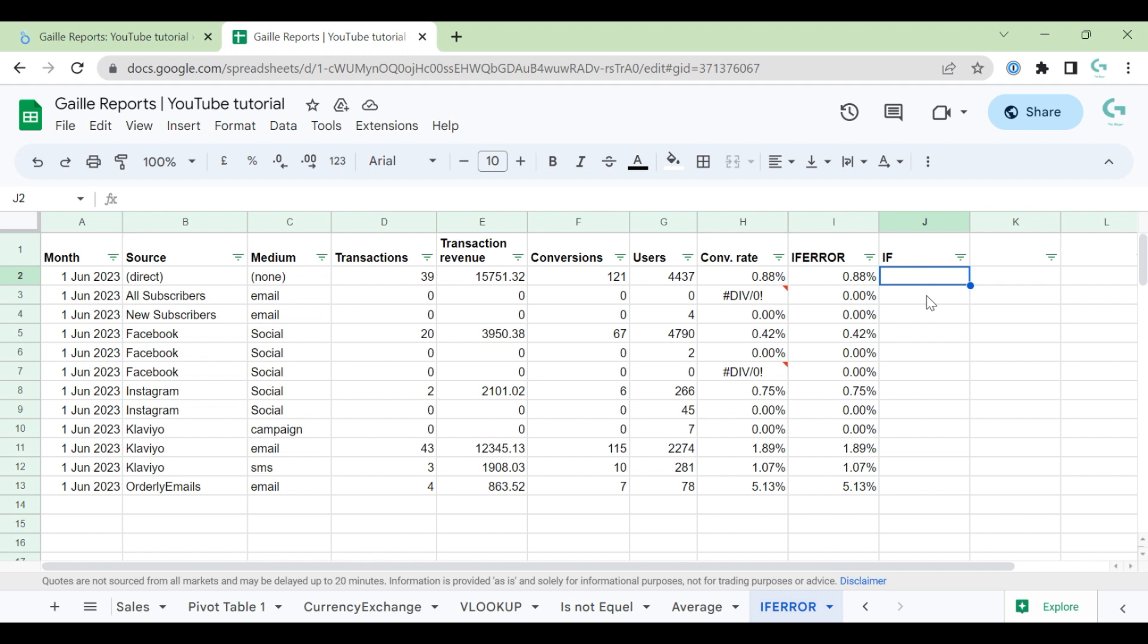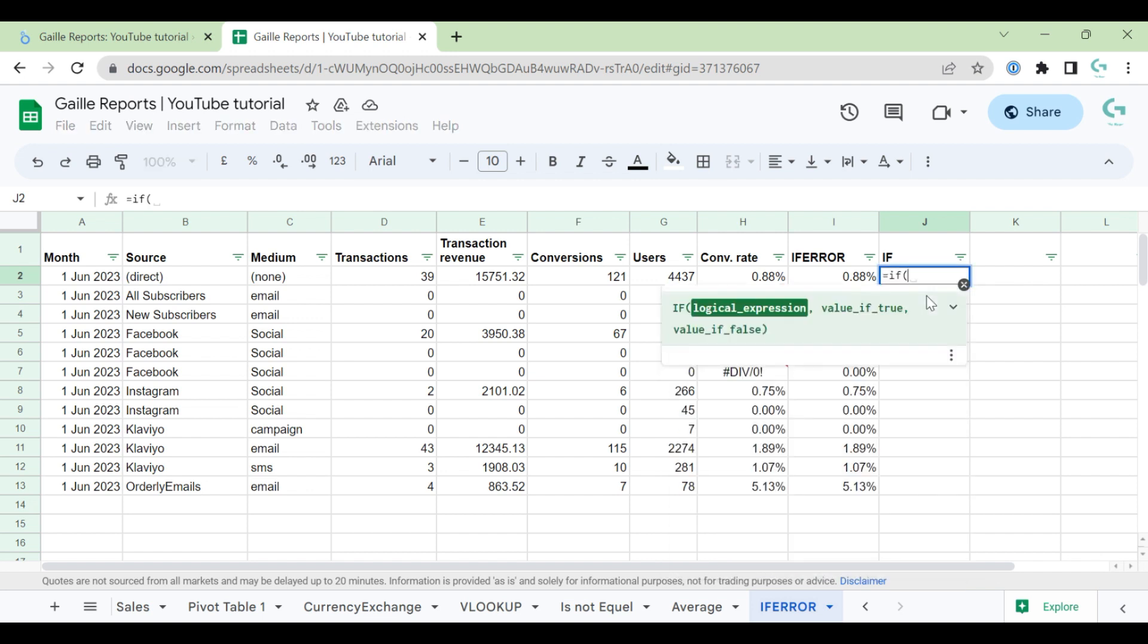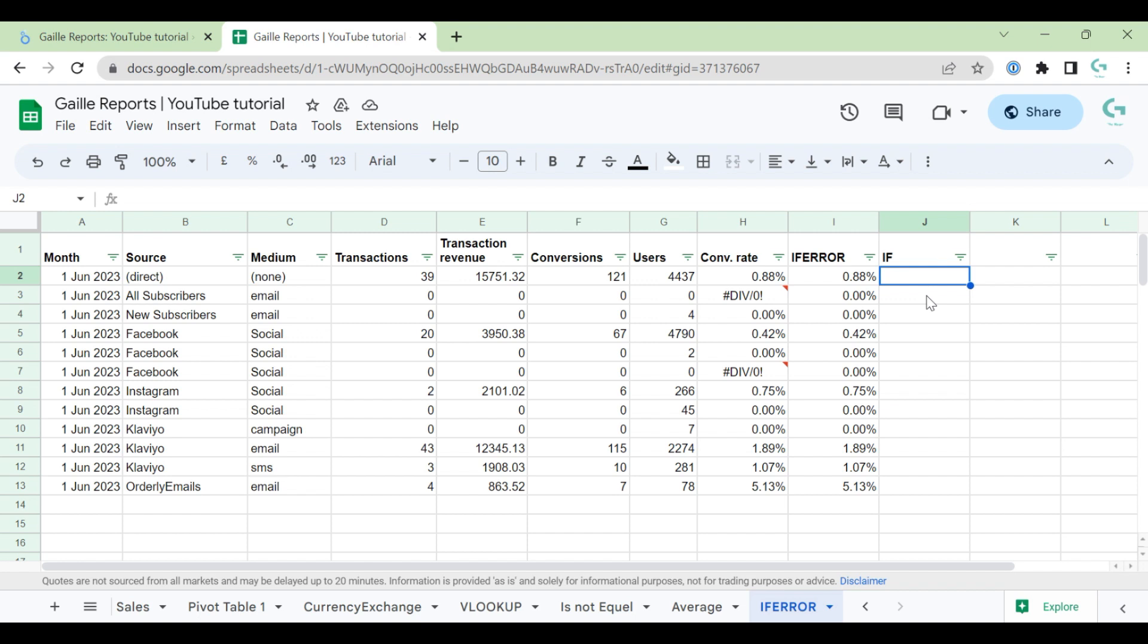For example, I have two options here. IF formula, it's a simple formula, for sure you know about it. We have our logical expression.